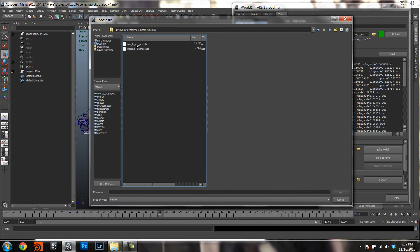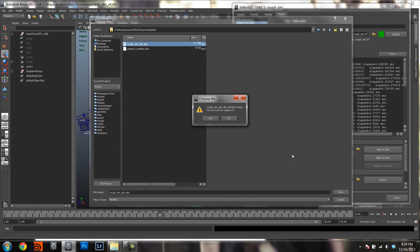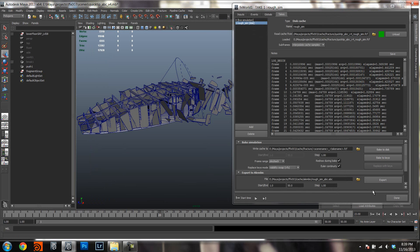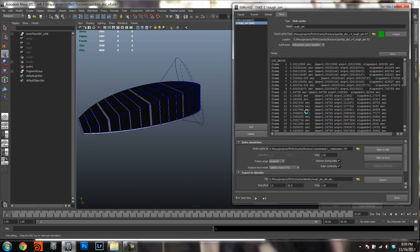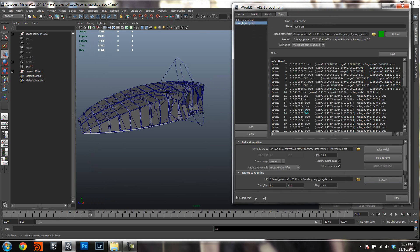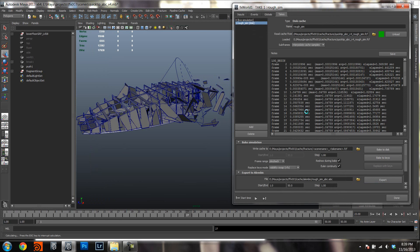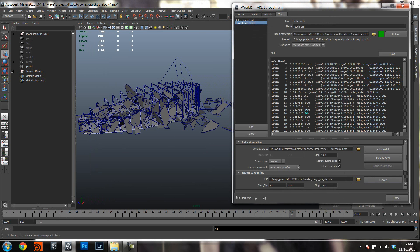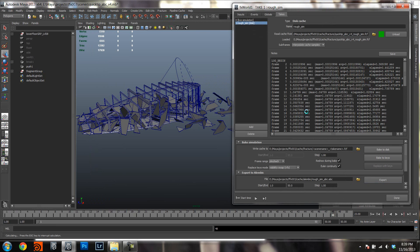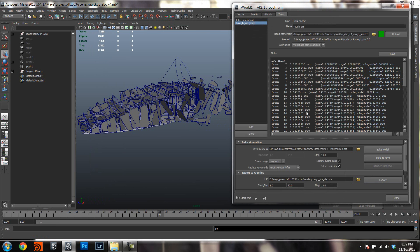I already have one here, so I'm just going to choose it and overwrite it. It will ask if you want to overwrite — yes. Then you just hit Export. It will confirm again, and then you will see it run through the timeline and write it to Alembic.